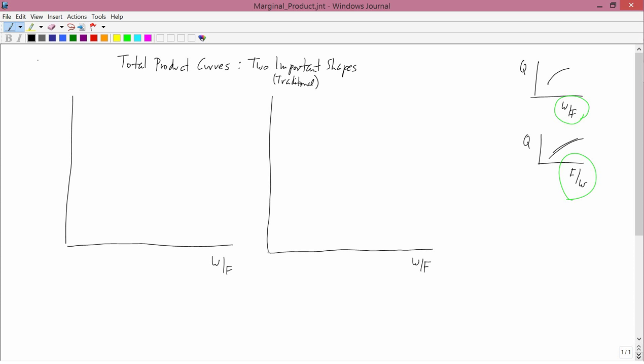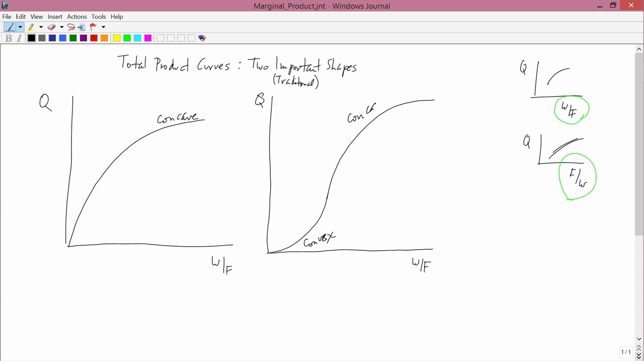We've always got Q on the horizontal axis, and we're always talking about situations where more water produces more corn, so these curves are upward sloping. The first one is concave everywhere. The second one is not concave everywhere — it starts out being convex, but then it becomes concave. You'll notice that the two examples from the previous lesson were both concave, consistent with this first picture.